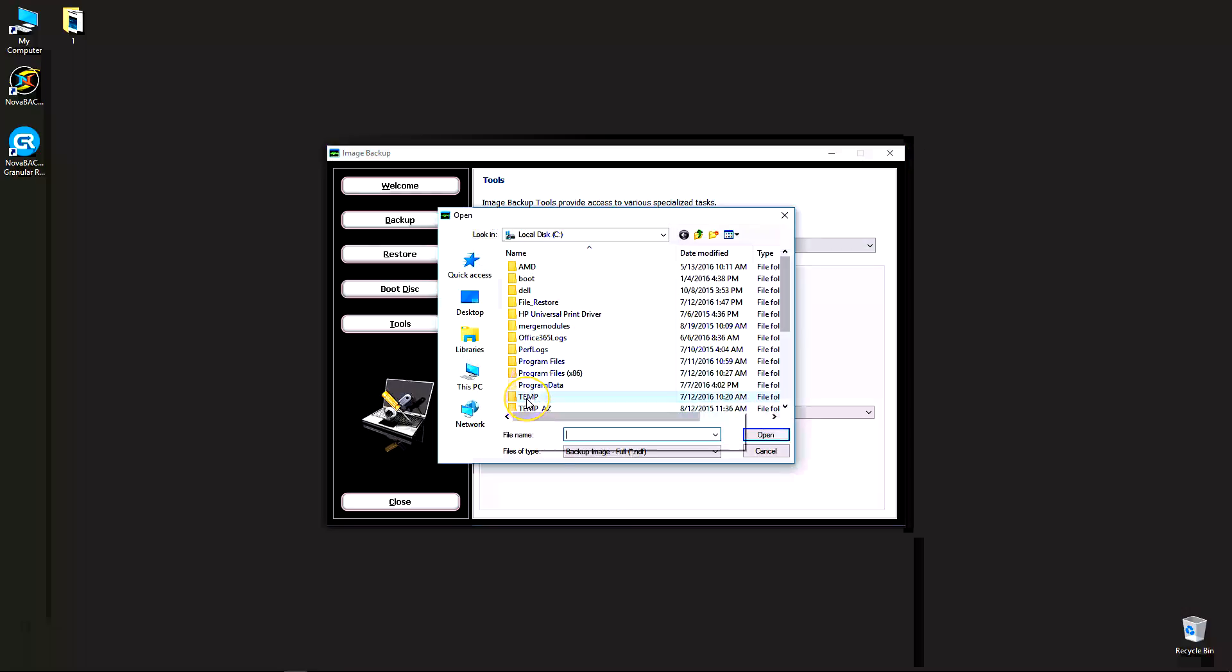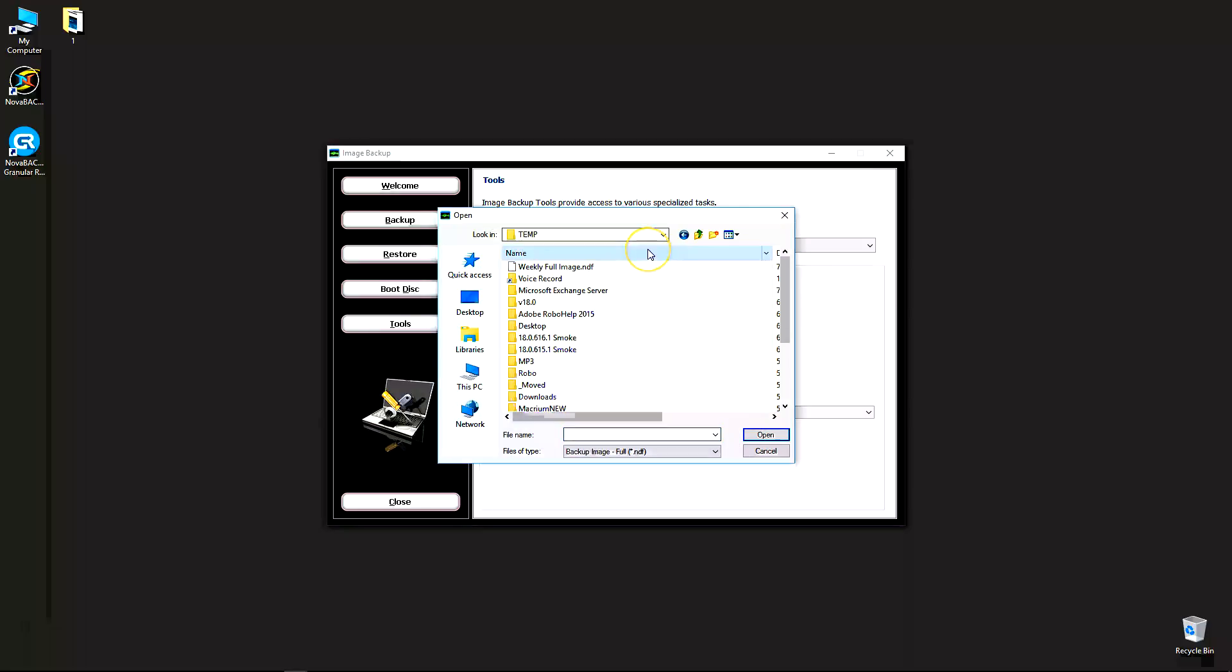In our case, all my images are in C temp. In your case, your images are most likely going to be on an external hard drive or a NAS or a network share. If they are on a network location, keep in mind you do have to have those files copied to local storage, including external hard drives or internal hard drive. They will not mount over the network.